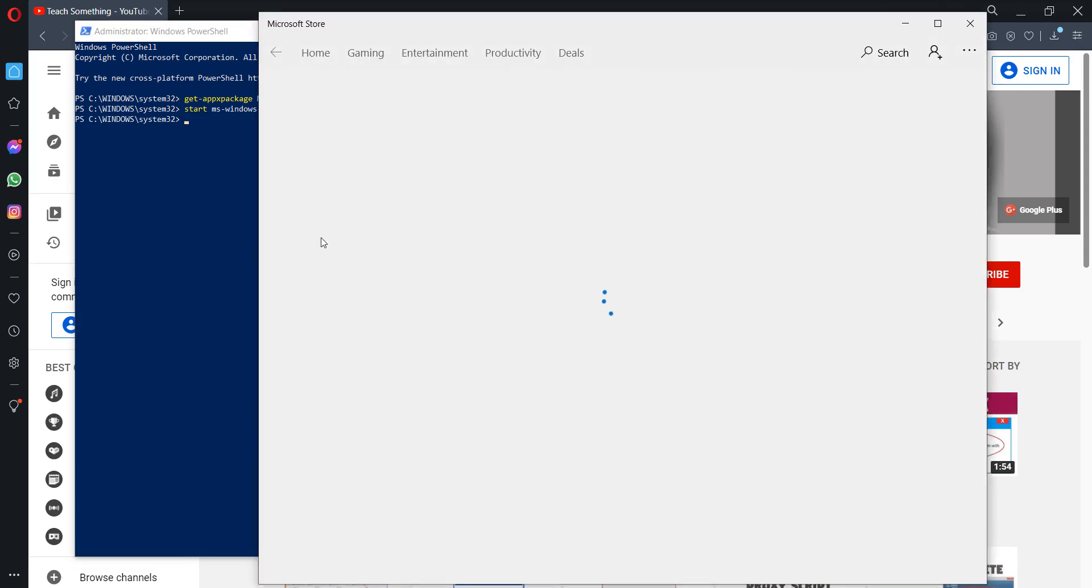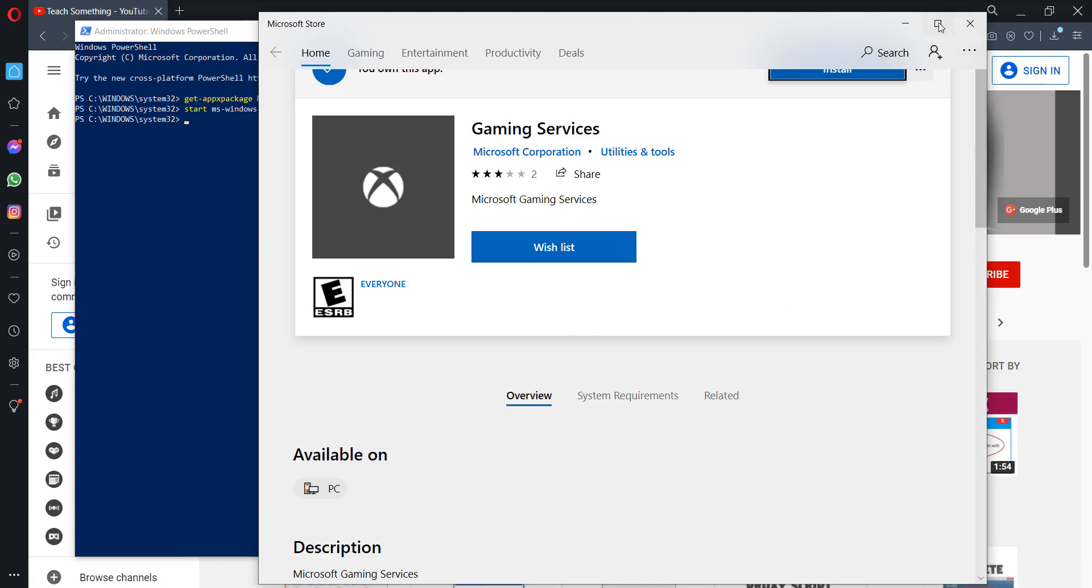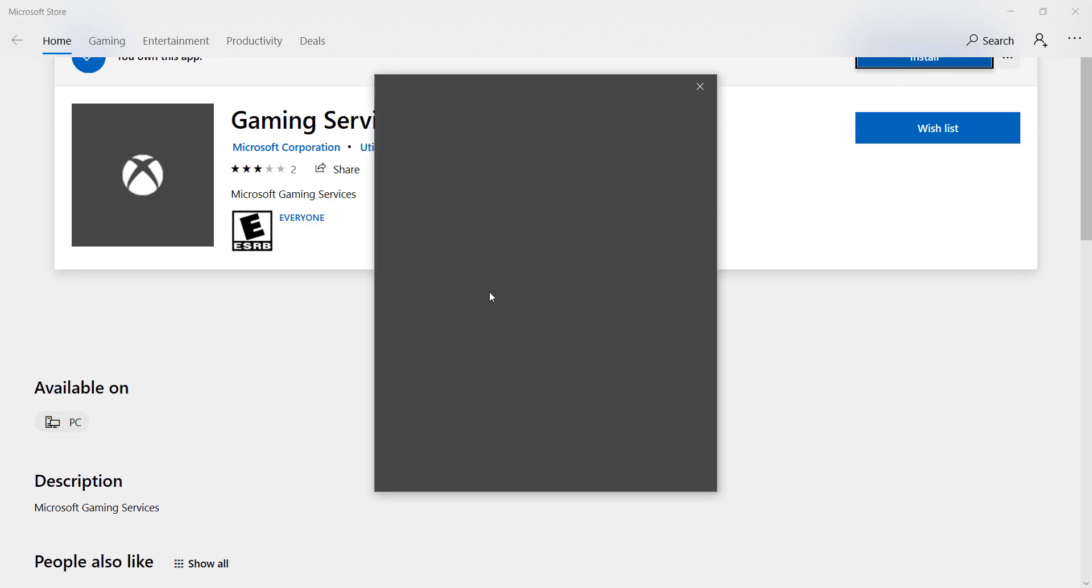Now after doing this, the first command is available in the video. Let Microsoft Gaming open, click on the install button.